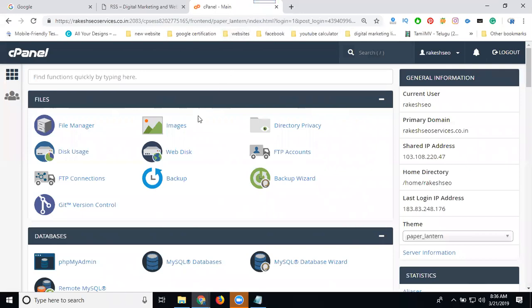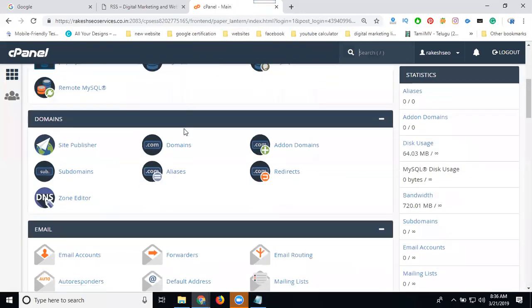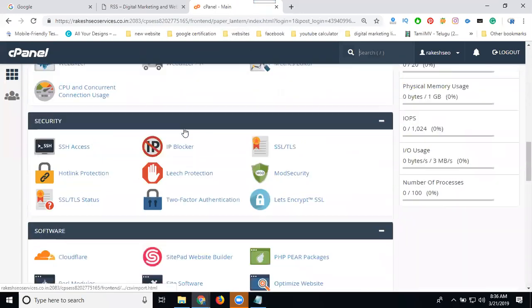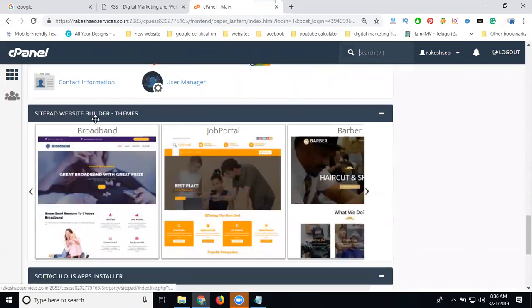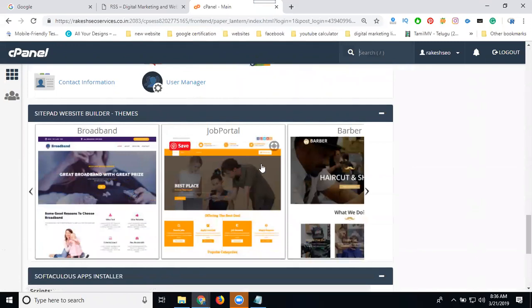First of all, set your cPanel. You can go and scroll down to the option called Site Builder website builder. It's free with many themes. Select any theme.